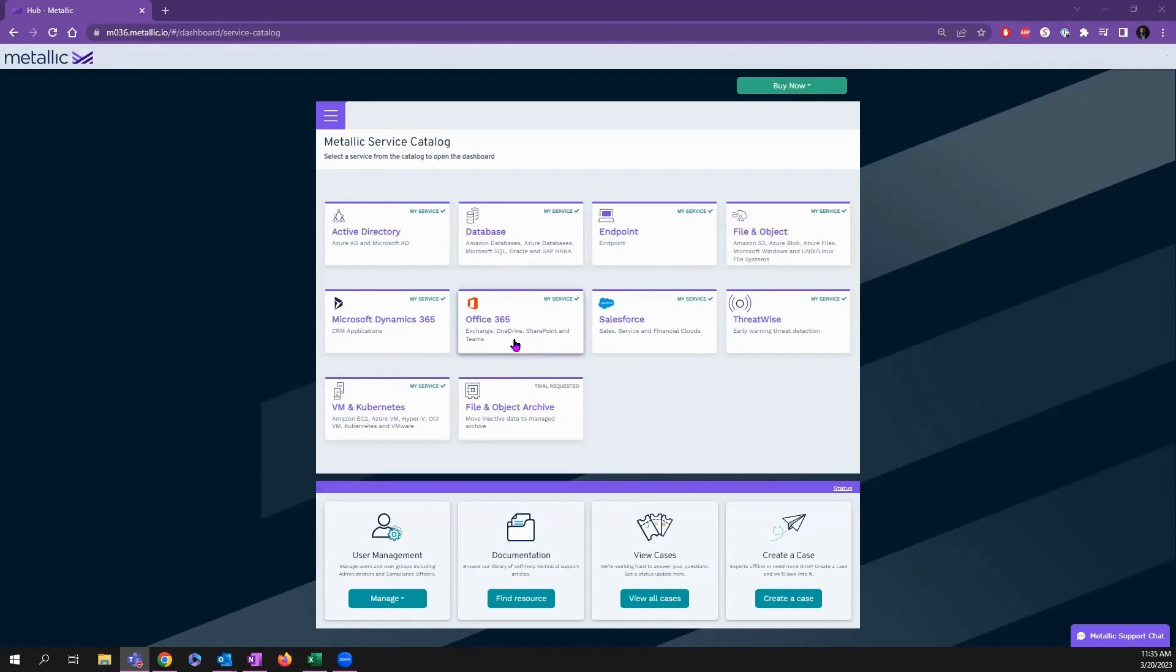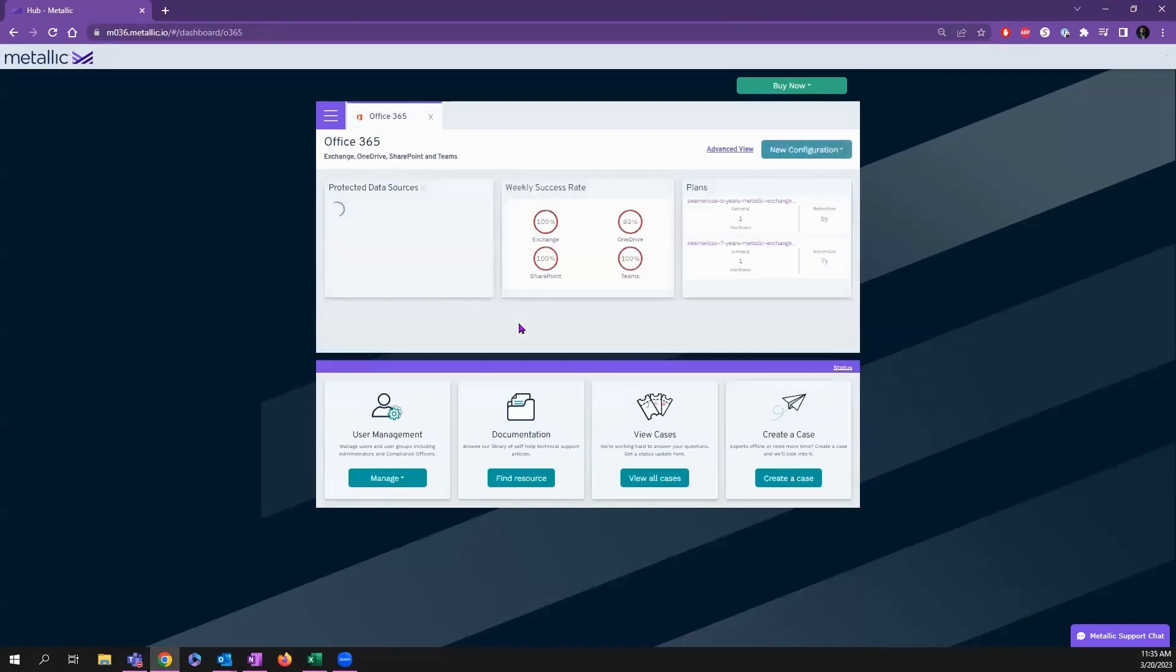We cover Active Directory, laptops, the whole nine yards. You do have access to our documentation and support. Clicking into Office 365...